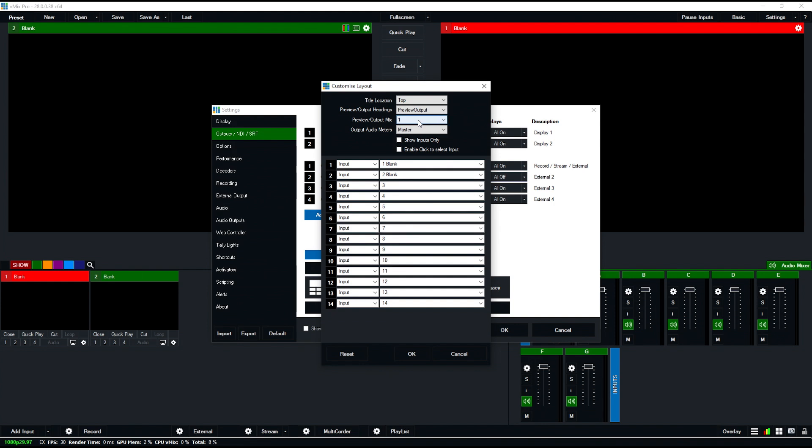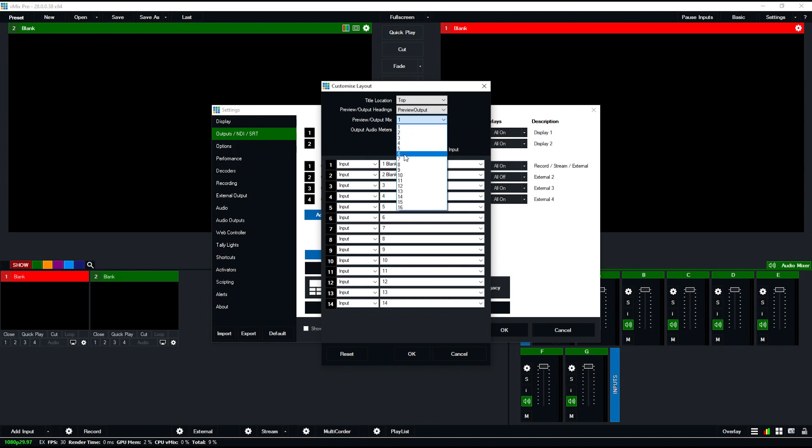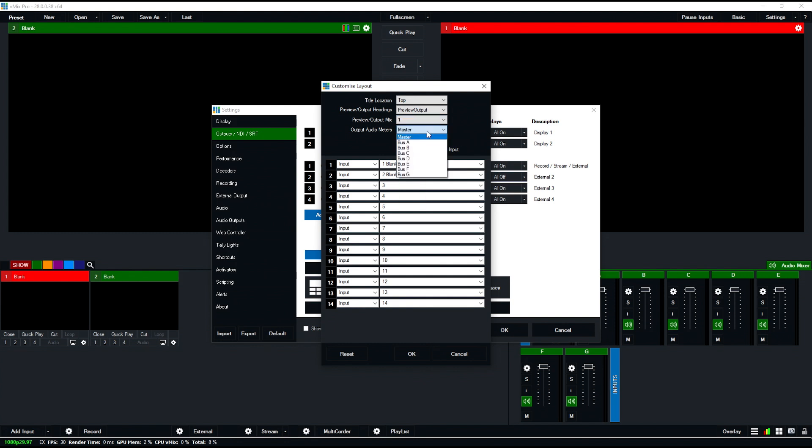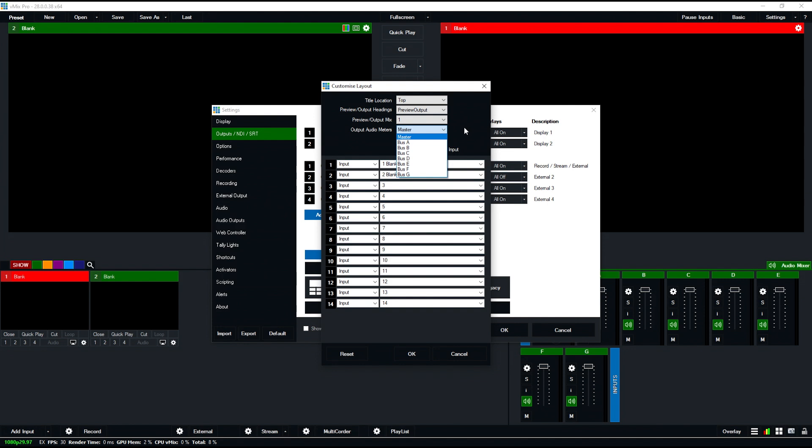You can choose which mix is the preview and output. By default, the main one is mix one, but with mix inputs you can choose any one of those to be the preview and output mix. We can also choose the audio bus for monitoring, so it doesn't have to be just master audio anymore—it can be any of the other audio buses.